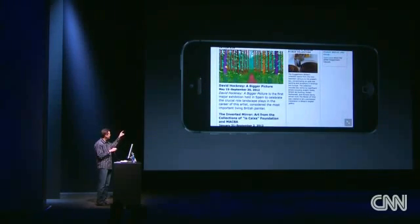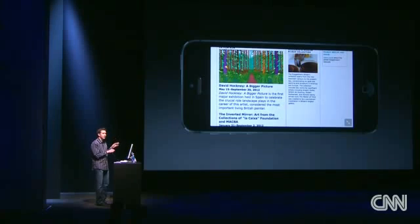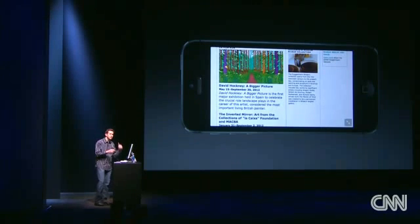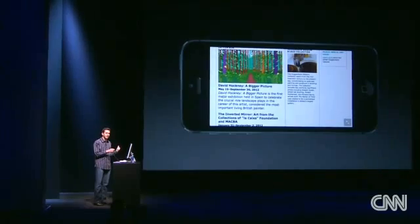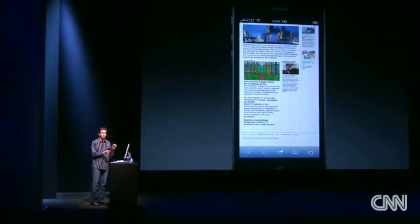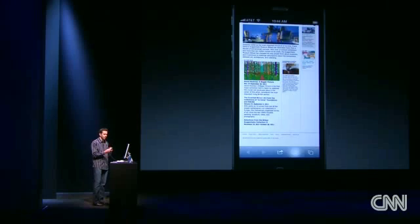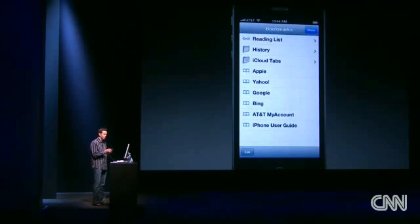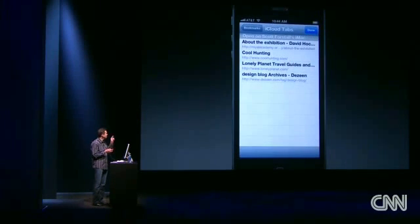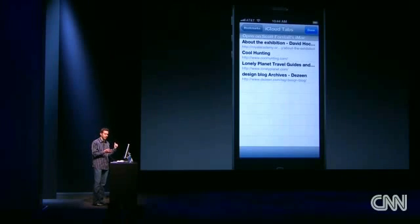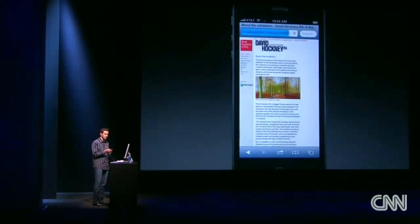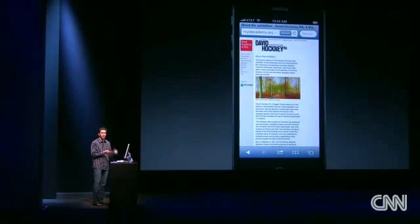Here you can see there's an article about David Hockney. I have another website open to a David Hockney article back on my Mac. And now, in iOS 6, I can get back to any of the articles I have opened on any of my devices on the go. It's something we call iCloud Tabs. I tap on iCloud Tabs — it shows the four windows I have opened back on my Mac. I'll choose that first one, and it takes me right to that web page on the go.